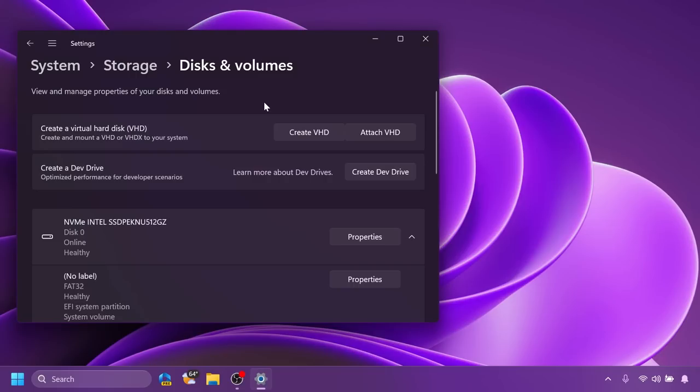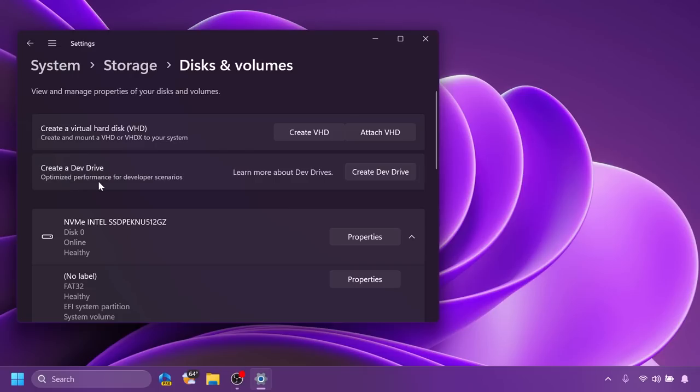Microsoft is also introducing dev drive inside the beta channel, and this is basically a new form of storage volume available to improve performance for key developer workloads. You can set that up from System, Storage, Disks and Volumes, and you have here 'create a dev drive optimized performance for developer scenarios'. So if you're a developer you can use it now on the beta channel.